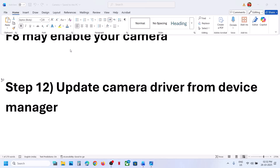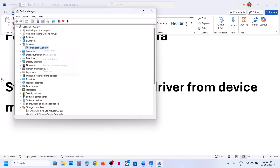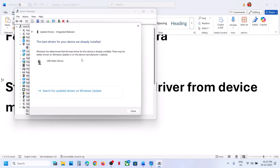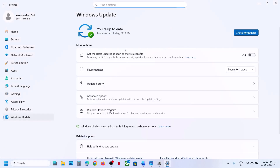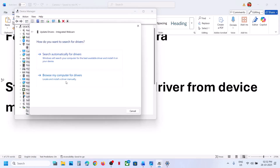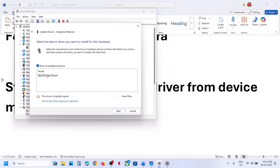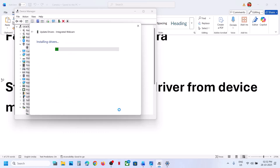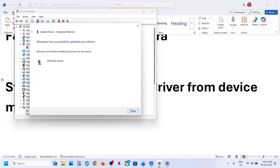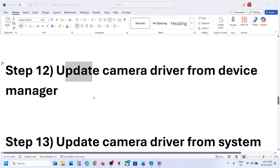The next step is to update the camera driver from Device Manager. Right-click the Start menu, go to Device Manager, expand Cameras or Imaging Devices, right-click your camera, click Update Driver, and Search Automatically for Drivers. If no update is found, go to Search for Updated Drivers on Windows Update. If that doesn't work, click Update Driver again, then Browse My Computer for Drivers > Let Me Pick from a List of Available Drivers, select the driver, click Next, and once installed restart your computer.